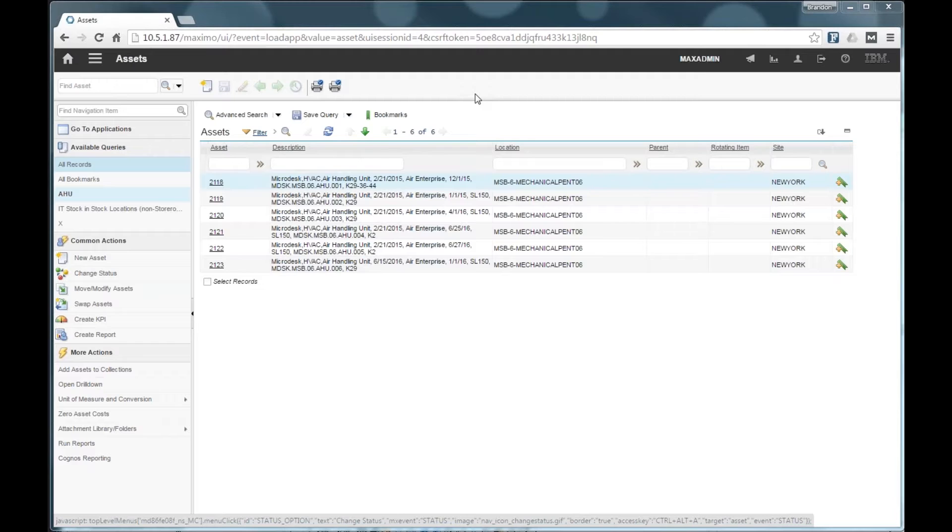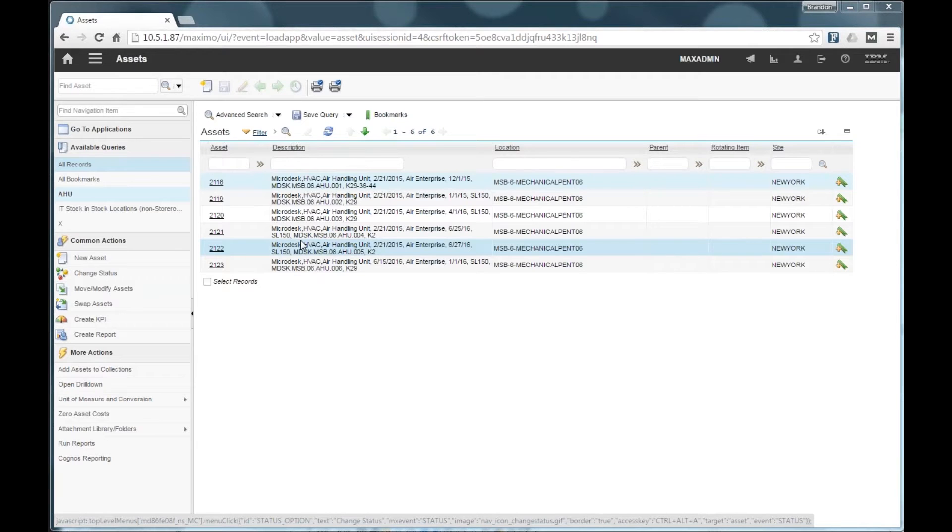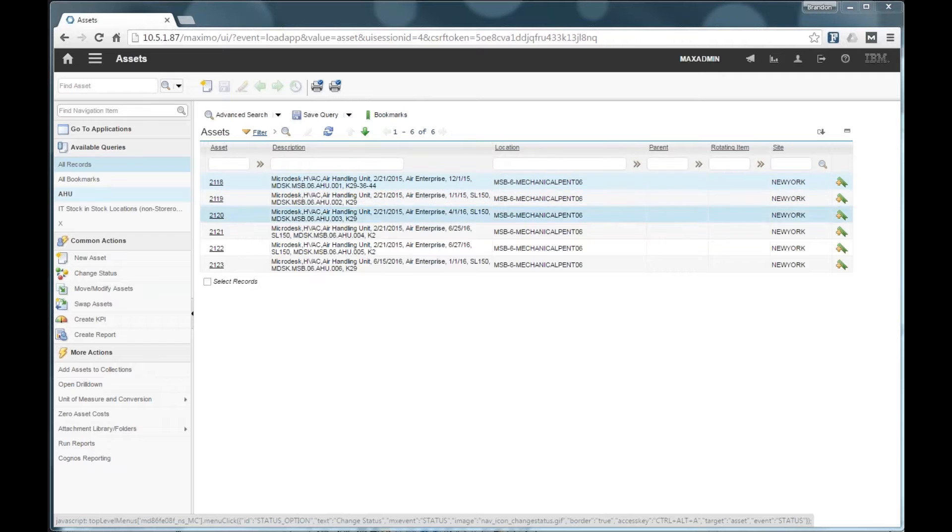Alright, so the Maximo environment that I have up here is a Maximo 7.6 environment. All of the later versions of Maximo are supported. And again, like I said, this data has already been synchronized with Maximo.